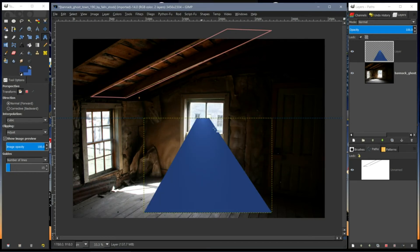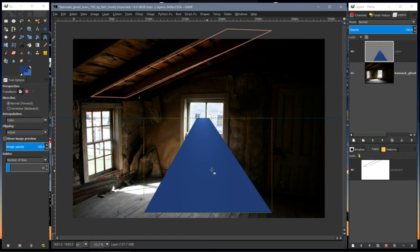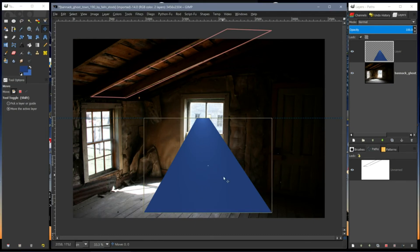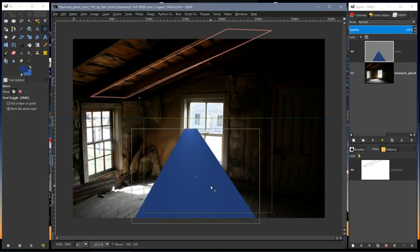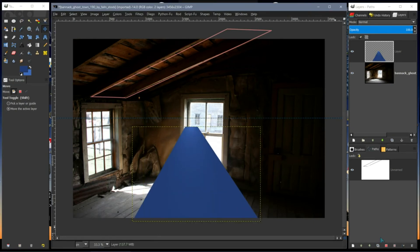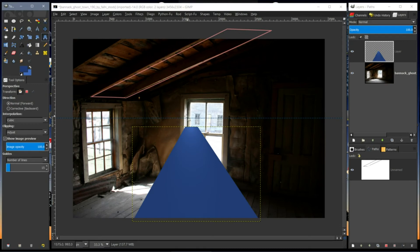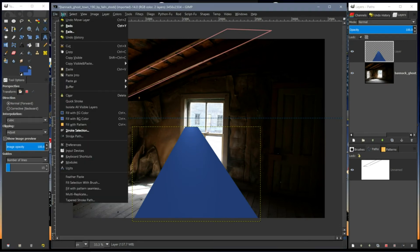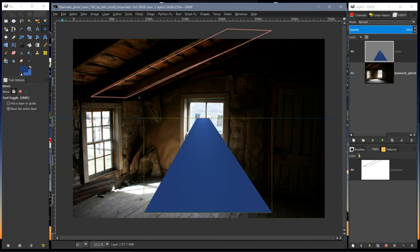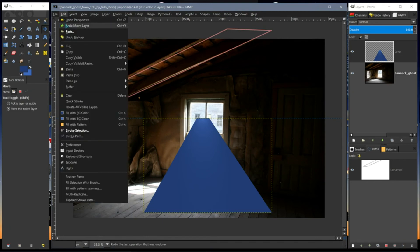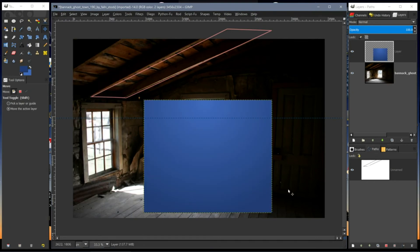And hit transform. And now it looks like sort of a path that is coming toward us and going away. But that's basically how you use the perspective tool. We could just Undo Move and Undo Perspective.